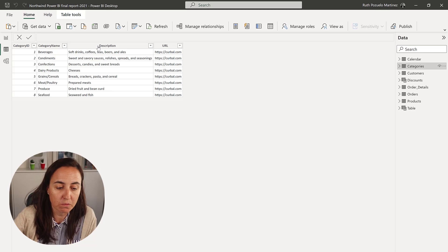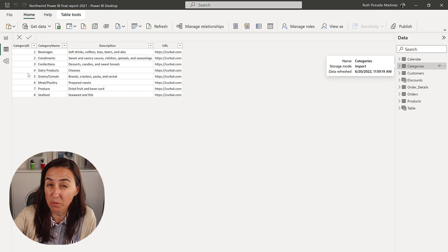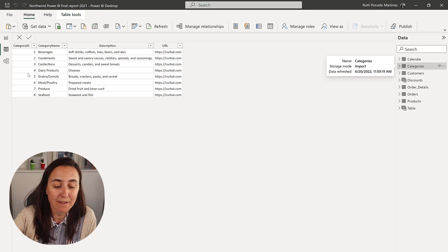So on the previous video I showed you how you can export Power BI files or data based on different categories and export it to different files. But we were using a number as a category identifier, so we were using category ID from the Northwind dataset.